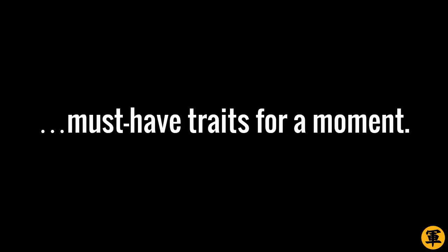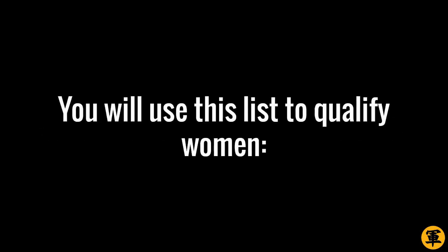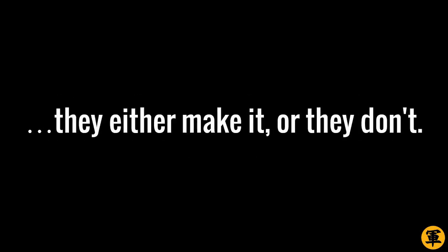Anyway, think about these must-have traits for a moment. Be absolutely clear about them. You will use this list to qualify women. They either make it, or they don't. You never compromise. You never settle. Remember. You deserve the best you can get.